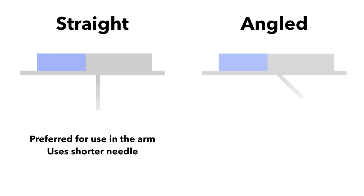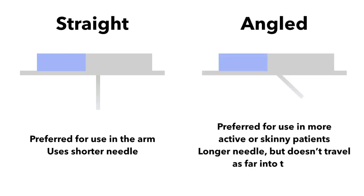Angled sets insert the needle at an angle, usually between 35 and 50 degrees. These sets are often preferred by skinnier or more active patients, as the needles don't go as far into the skin.